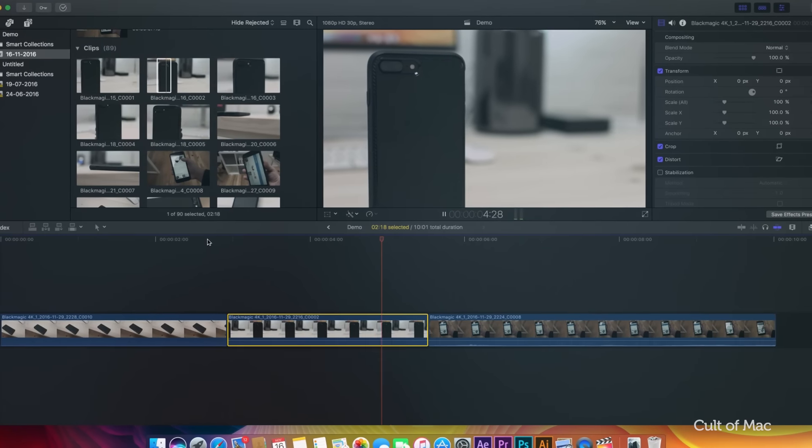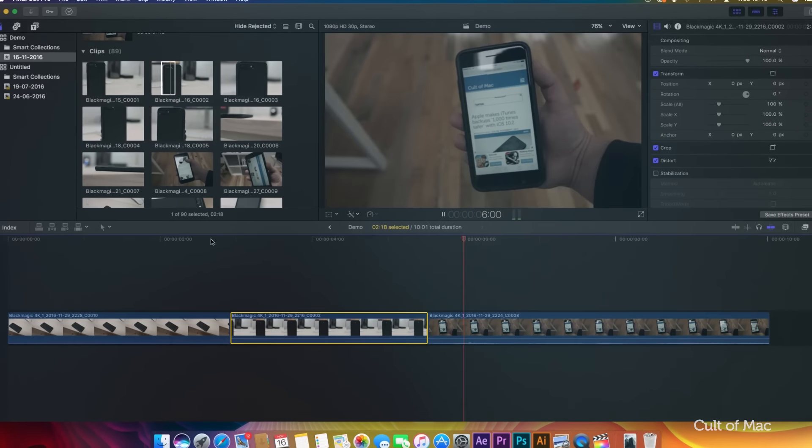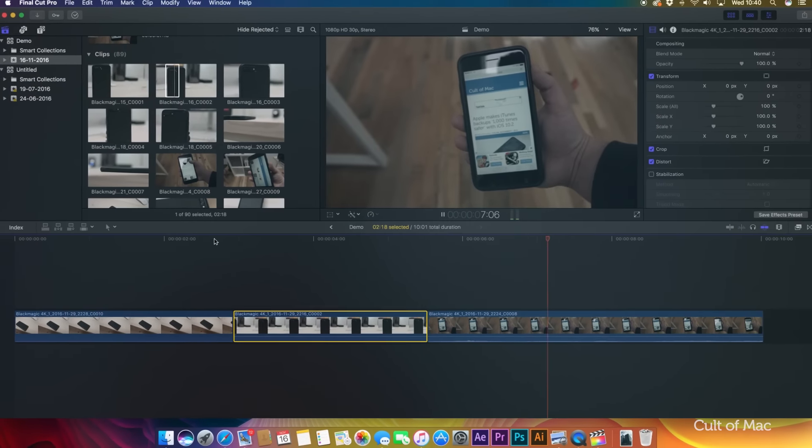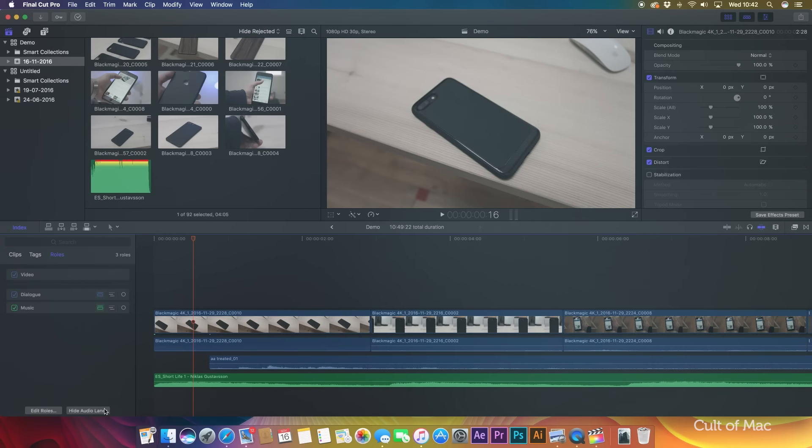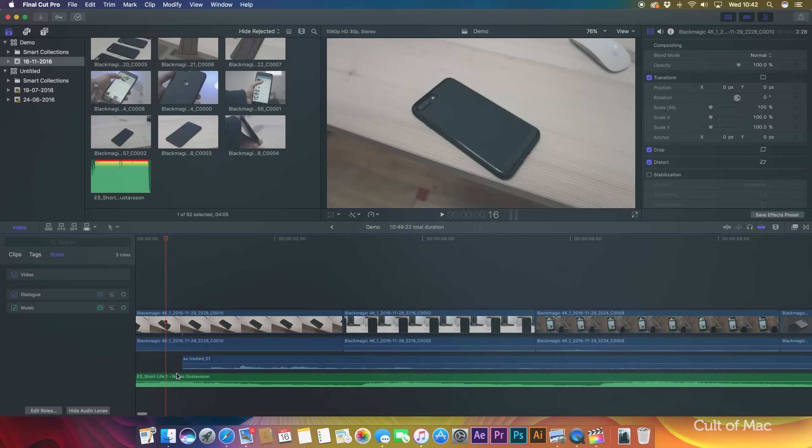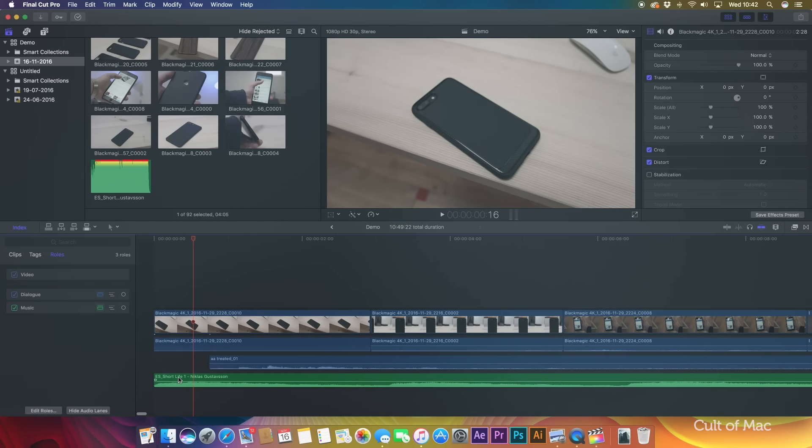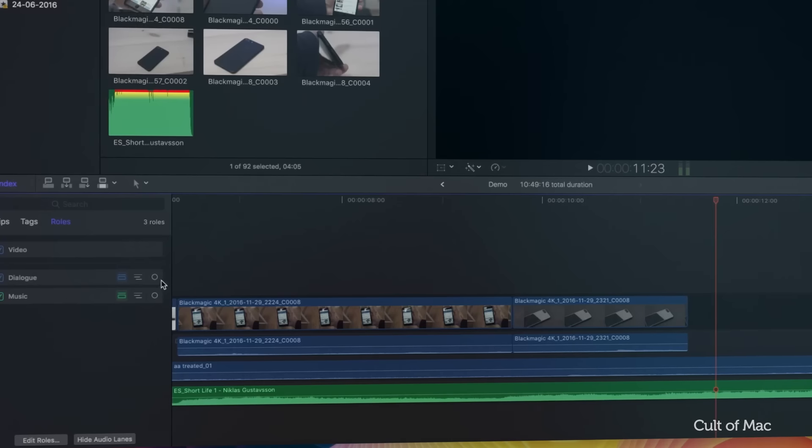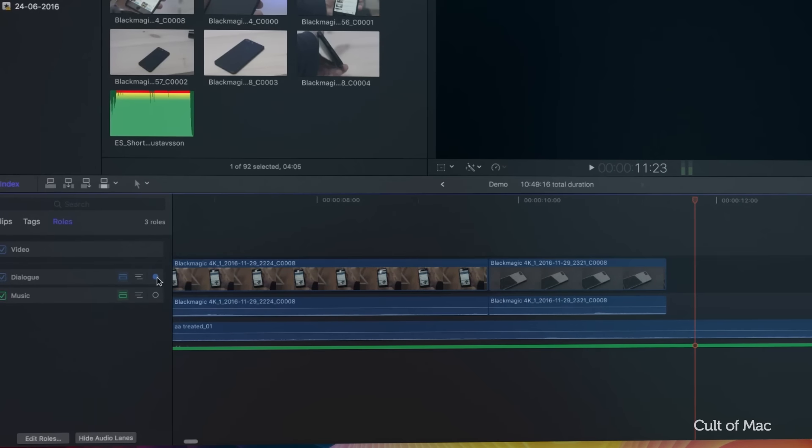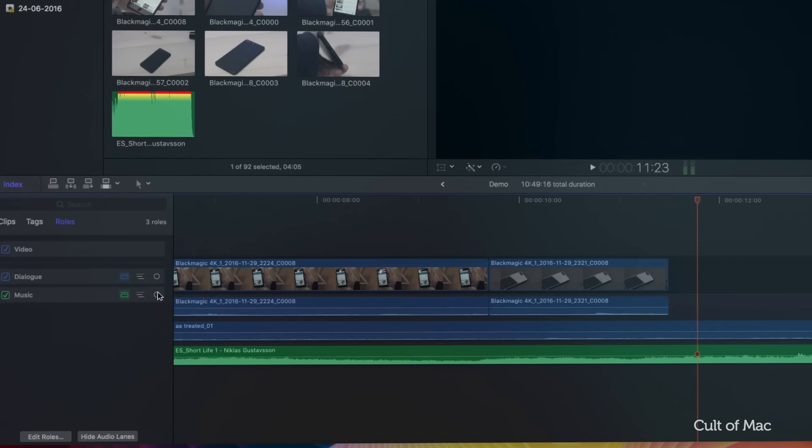Now 10.3 introduces the ability to group audio into lanes, which acts a lot more like traditional editing packages such as Premiere or Avid, while still offering the dynamic responsiveness that Final Cut Pro 10 is designed for, as well as improved roles features allowing you to focus on certain roles.